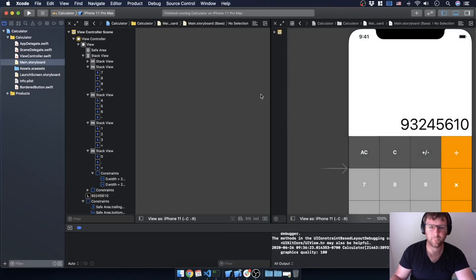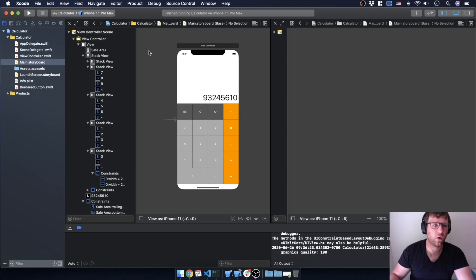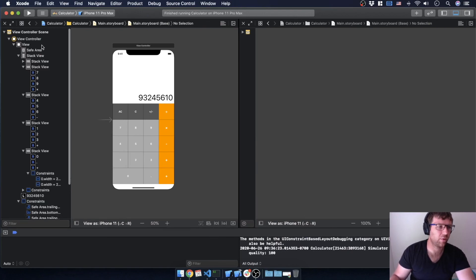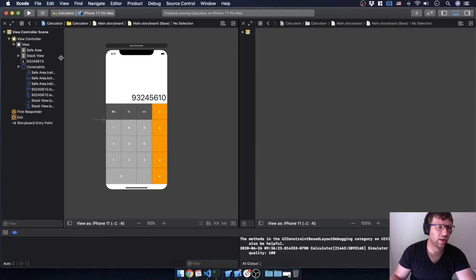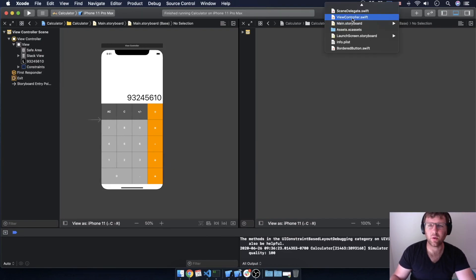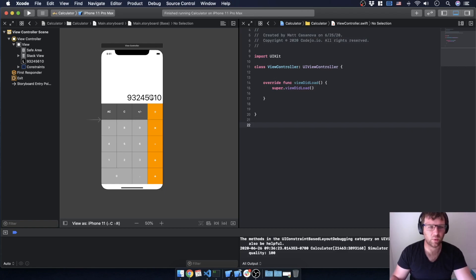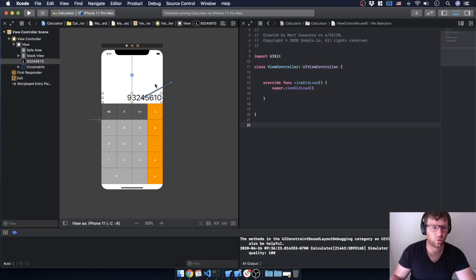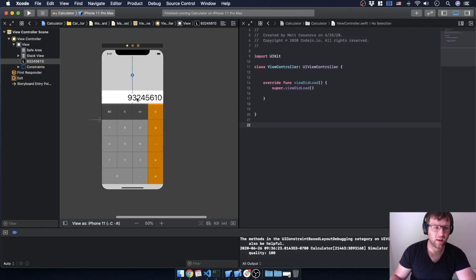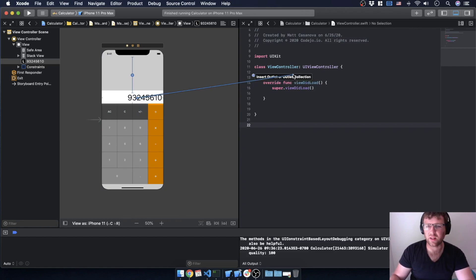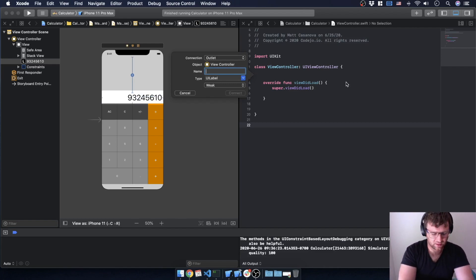I'm going to give myself some space and look at these two screens side by side, just like before. Instead of looking at the storyboard I'm looking at the view controller. So the first thing I want to do is get an outlet to our label. I'm going to hold Control and click on that label and drag it over to the connected class. We'll call this the display label.